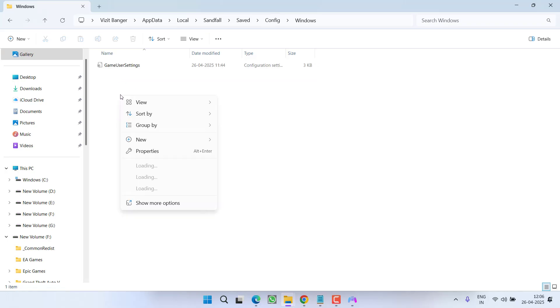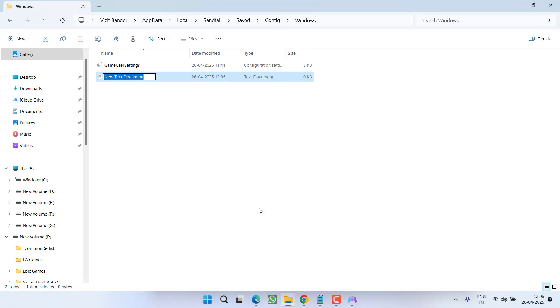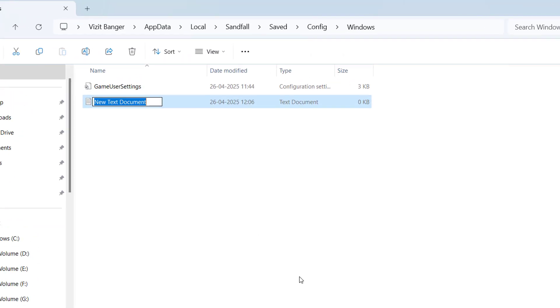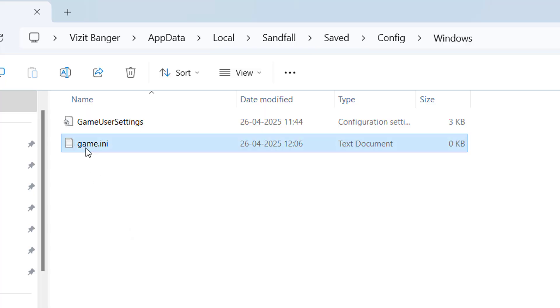Over here you need to create a new file by right clicking, choose option new and choose the option text document. Give it a name game.ini and hit the enter key.